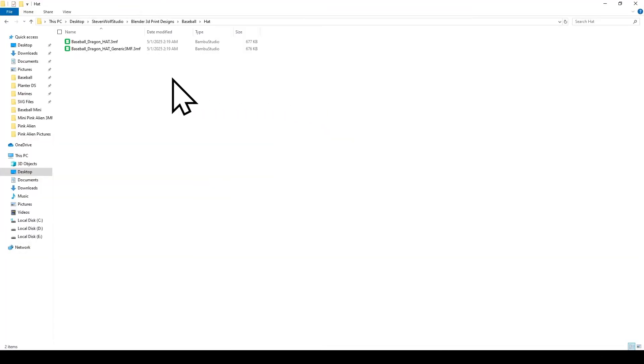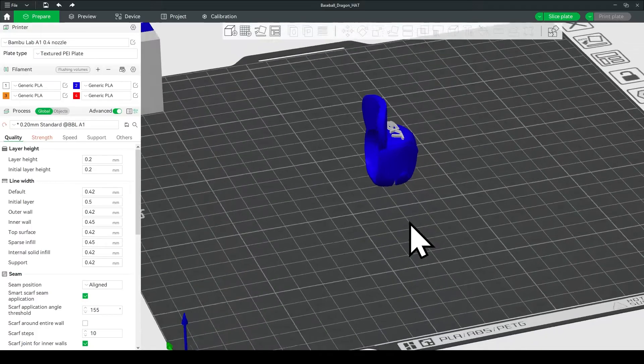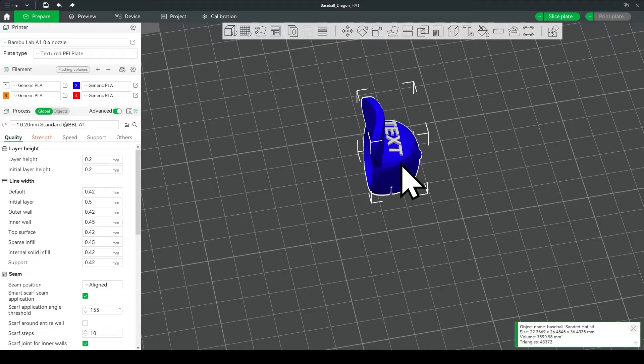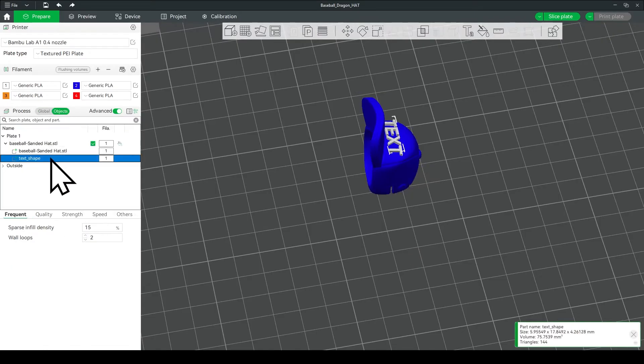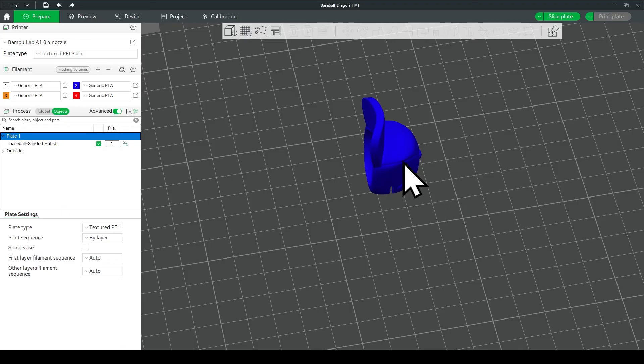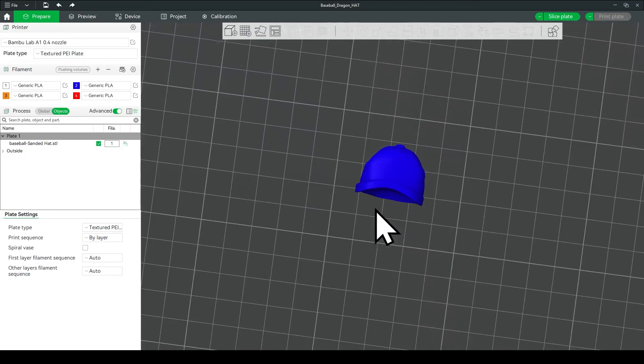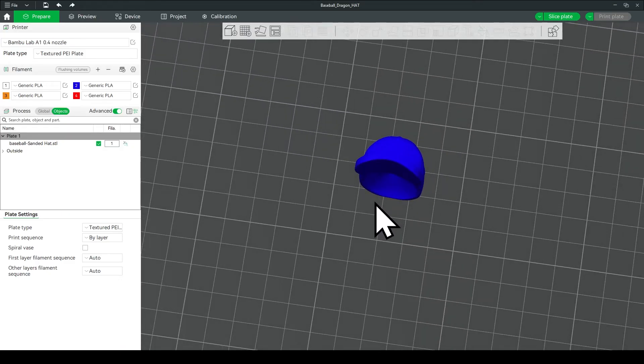So now we're going to open up the hat file, and then click on the hat, make sure it's selected, go over to objects, click on text, right click, and delete, so we can get rid of that text.